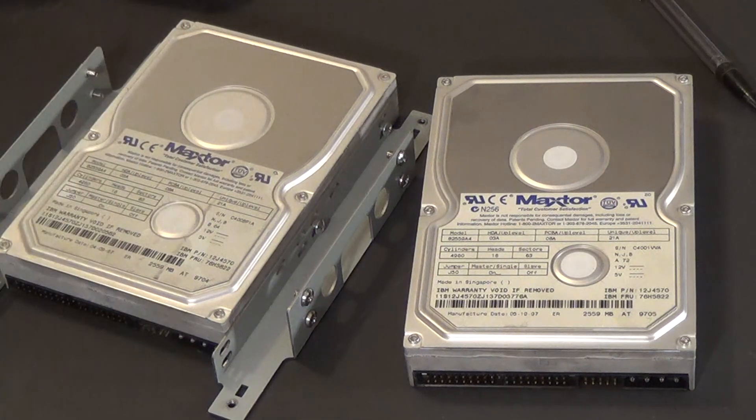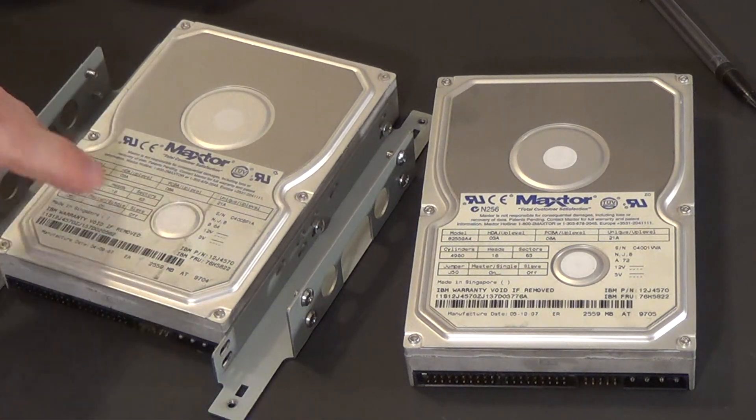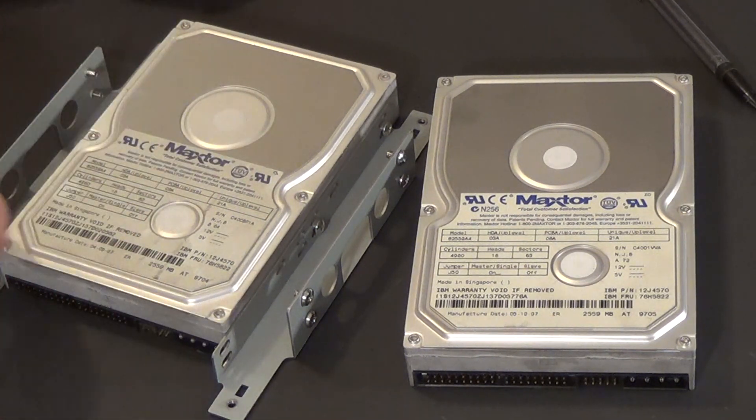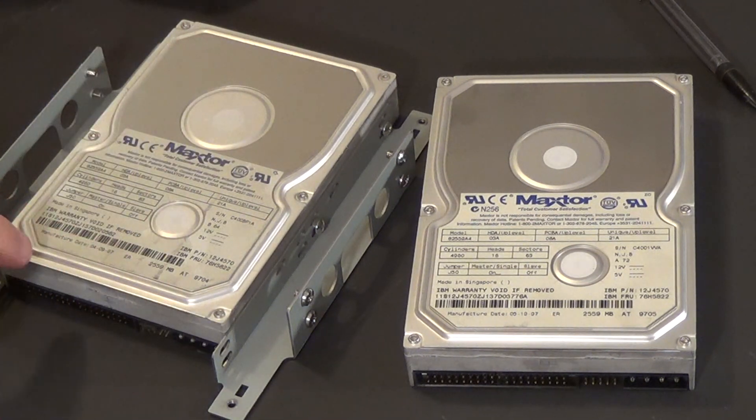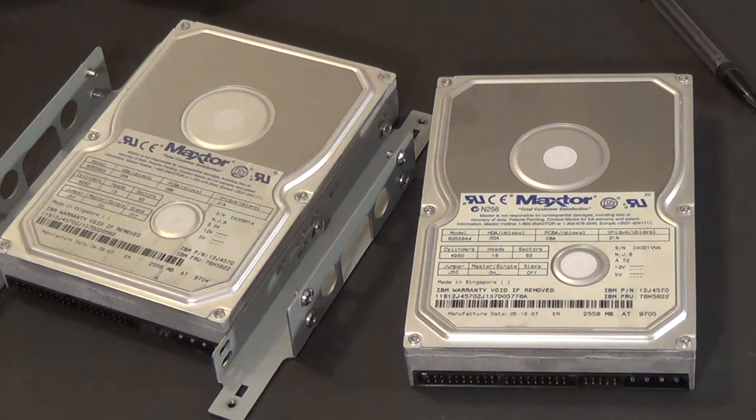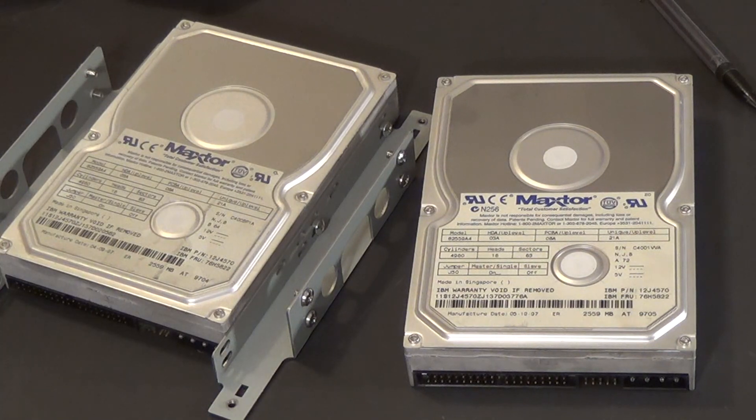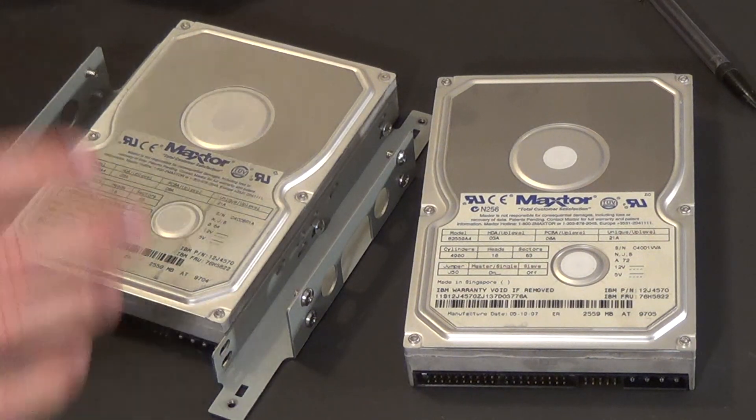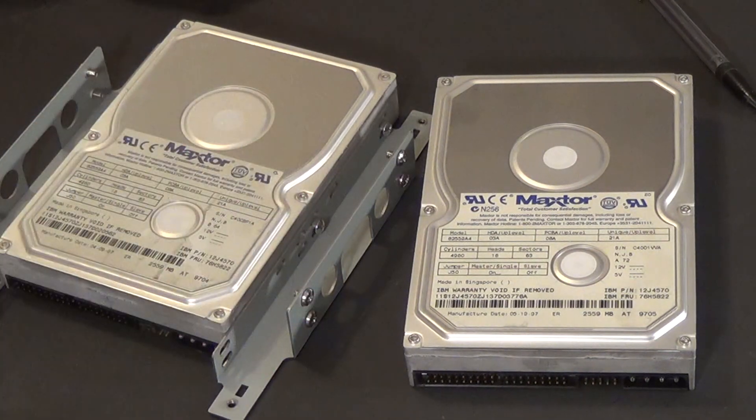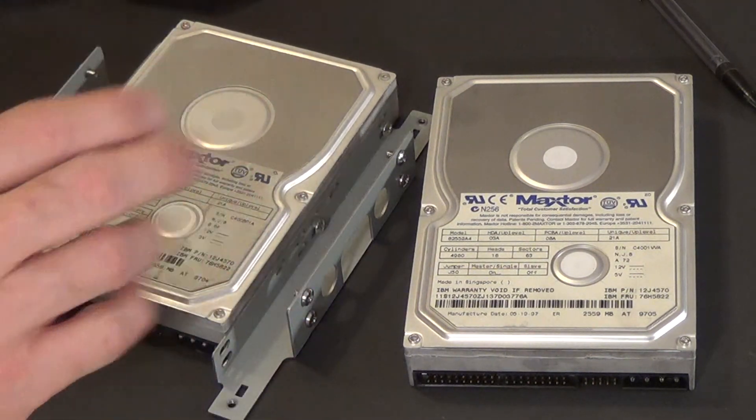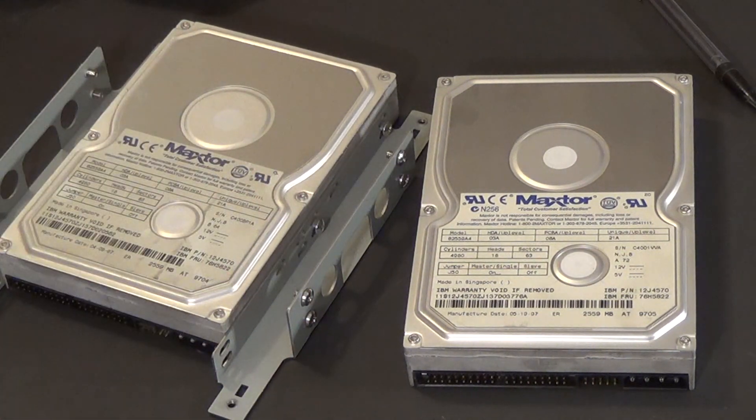One of them works and one of them doesn't. And they're only about, these are Maxtor hard drives, they're only about two and a half gigs each. So they don't really, they're pretty old, they don't really hold much.